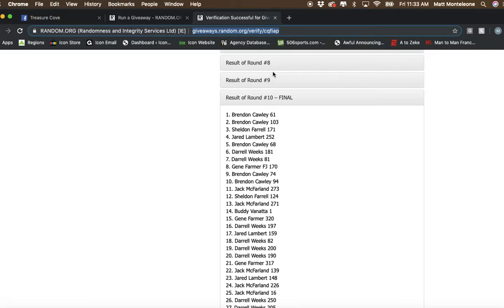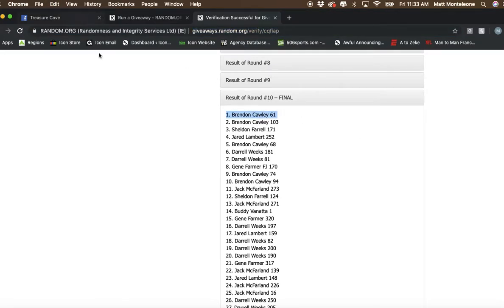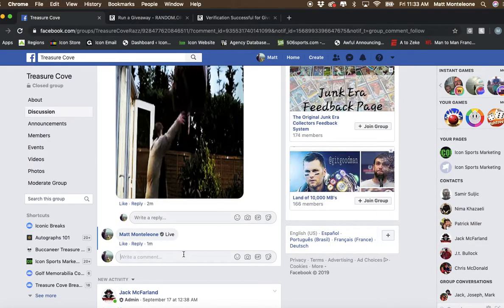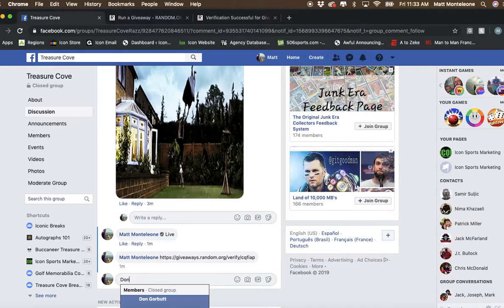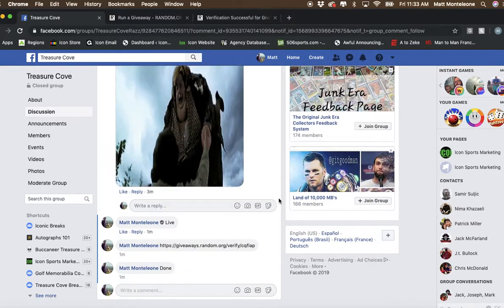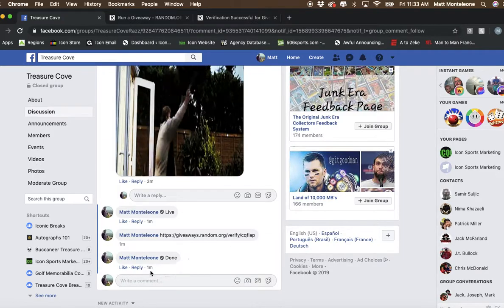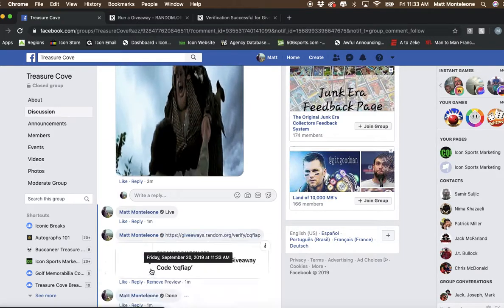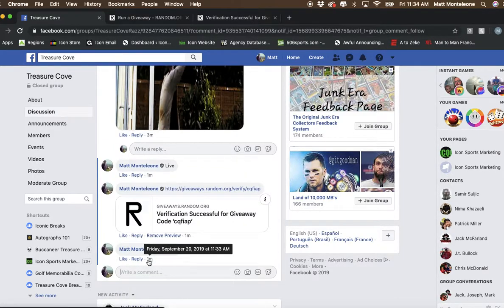Alright, we went 10 times. Spot 61. Brandon. We are done. Timestamp is 11:33 a.m. Thanks.